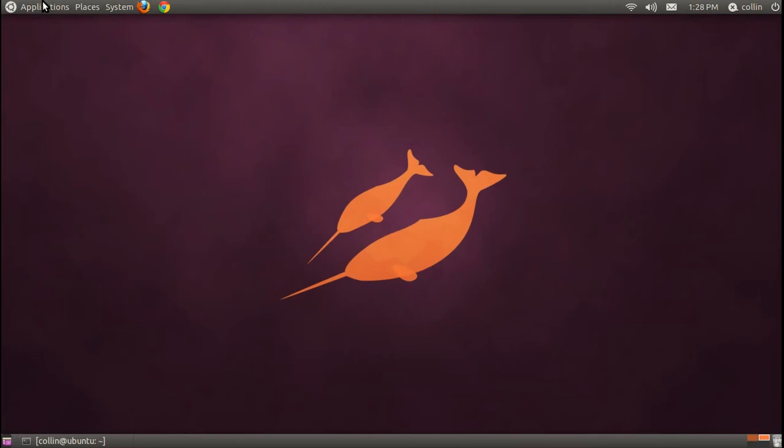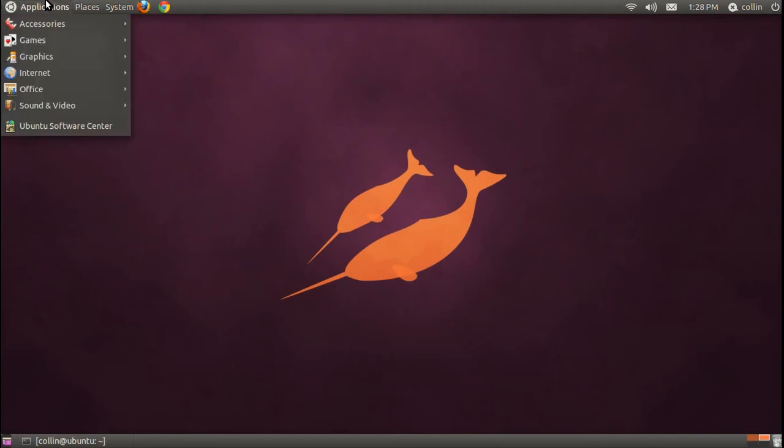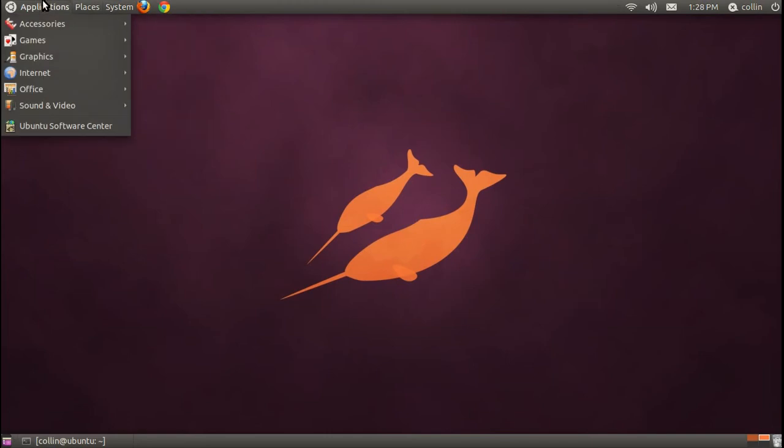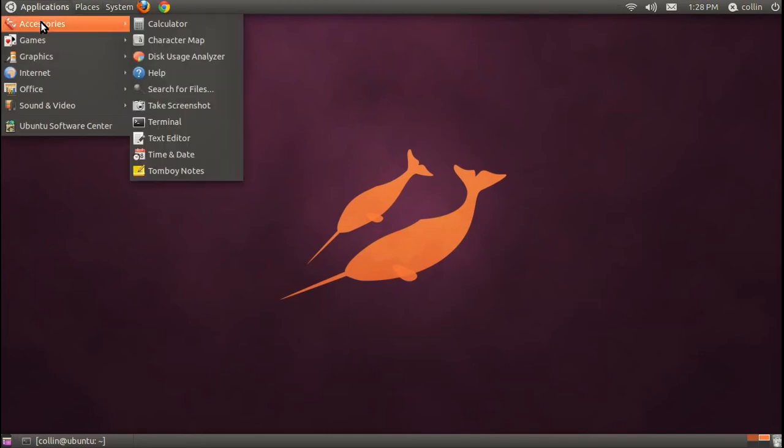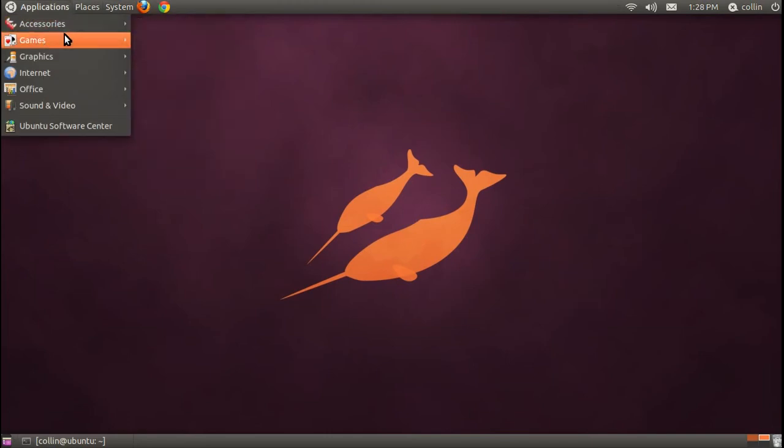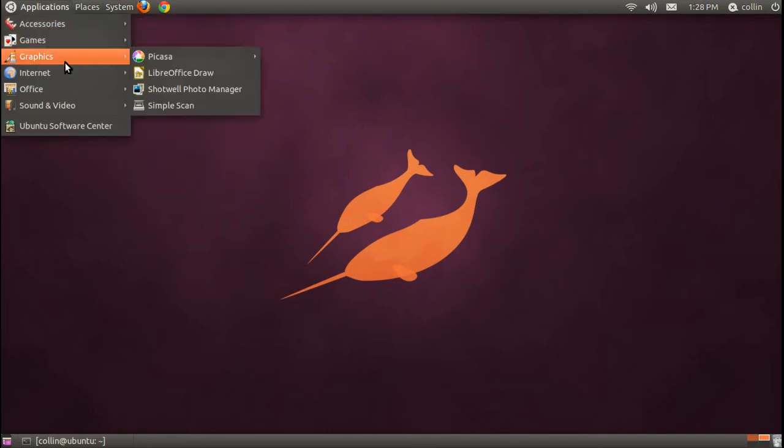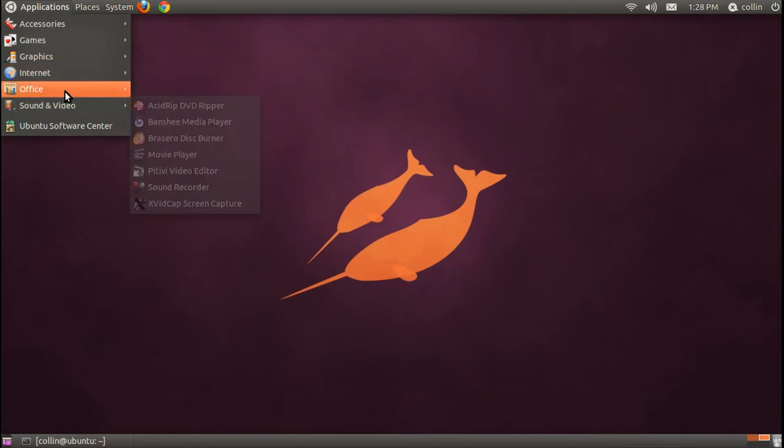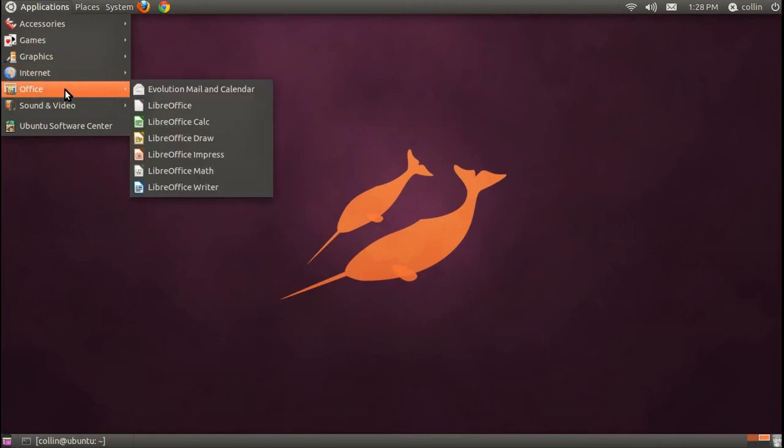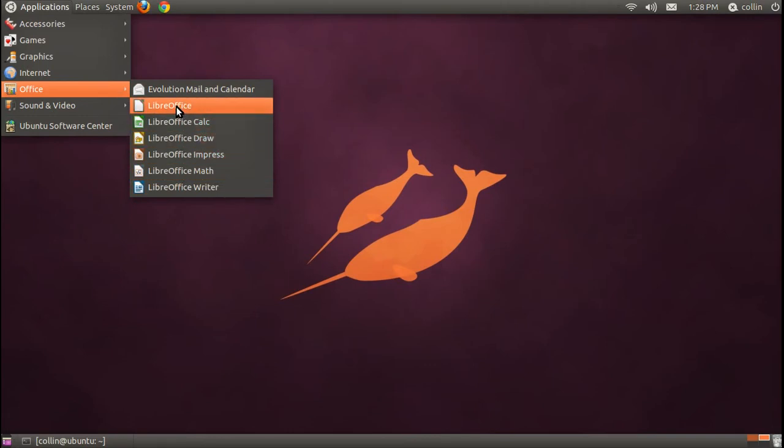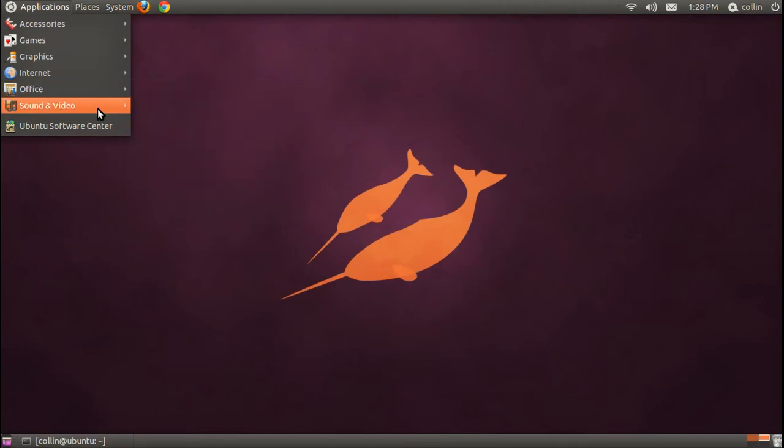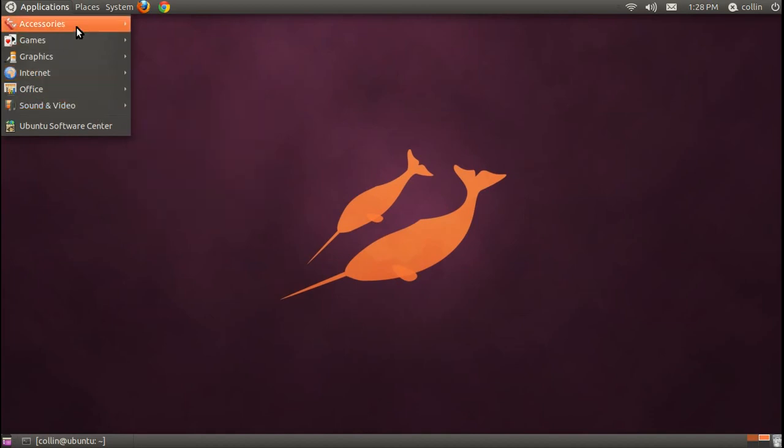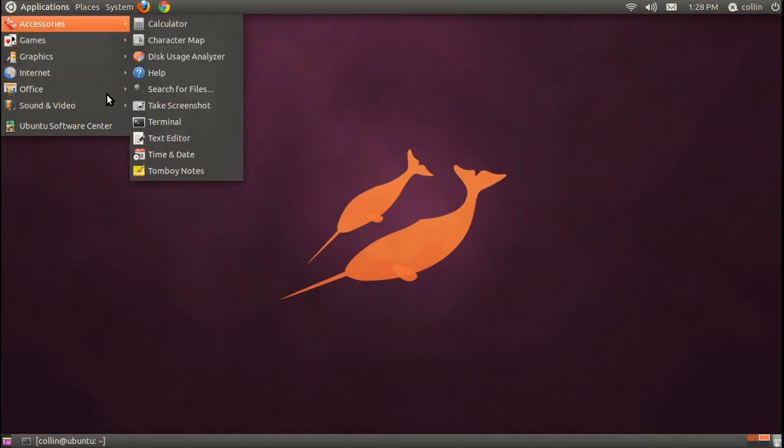From here, all the way around the left side, you'll see kind of what is the equivalent of the start menu in Windows. Here you have three choices: applications, places, and systems. And in the applications, you can obviously launch your applications that you have installed to the computer. It's worthy to note that Ubuntu comes pre-installed with Office software, so if you need to write any papers or anything like that, you're good to go with that. It's all free.